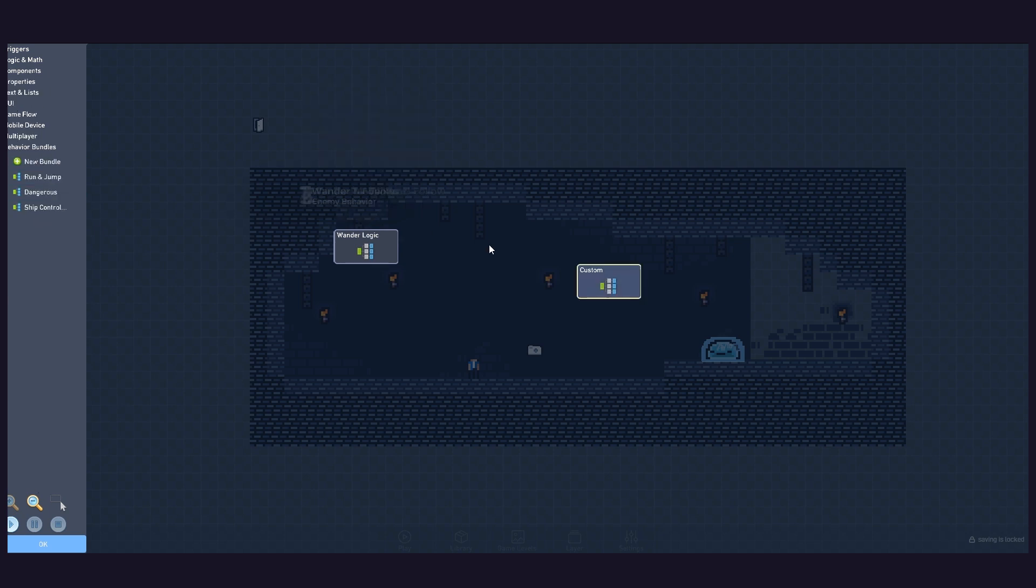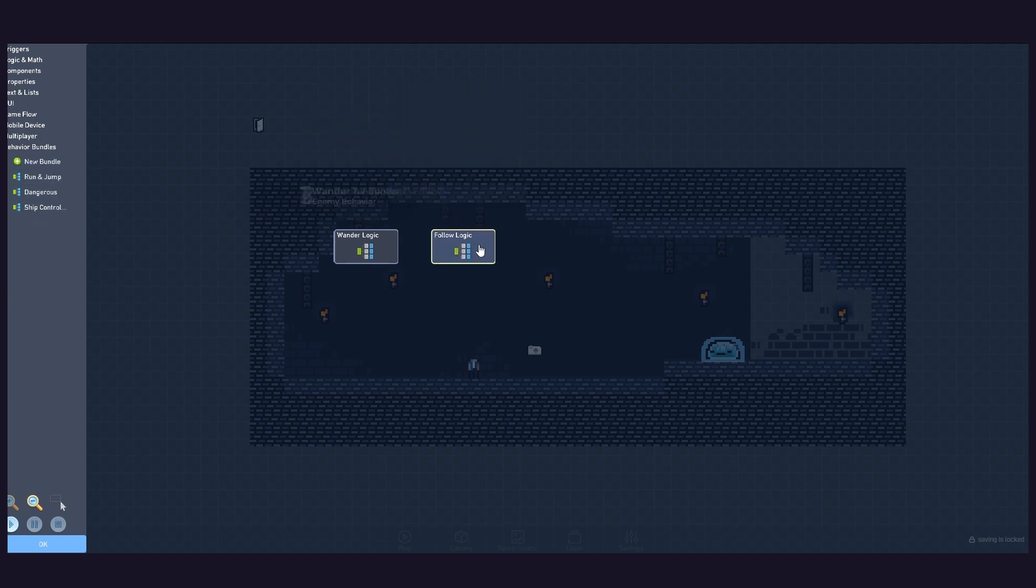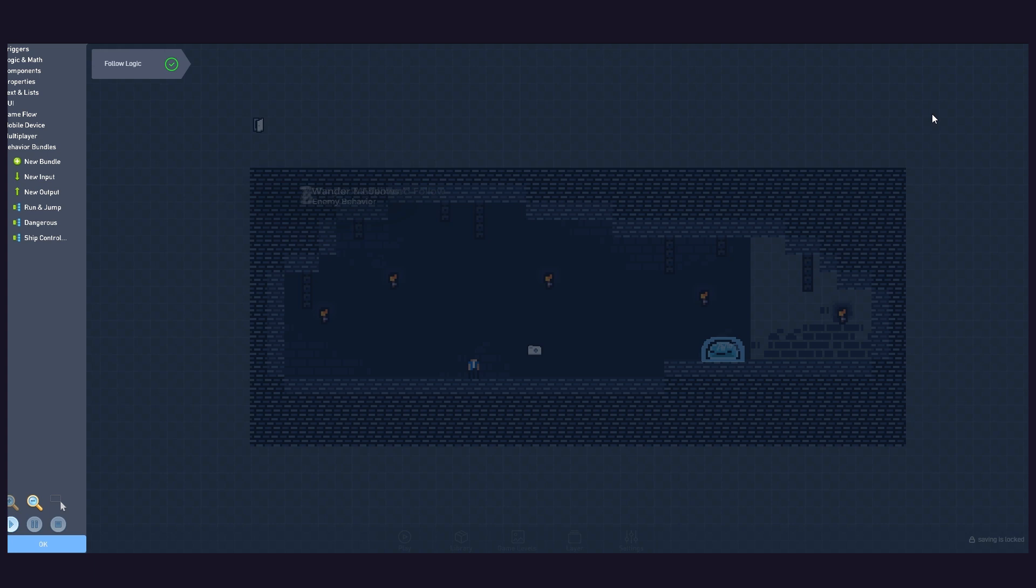Now, let's create another bundle meant for the follow logic. Our enemy will start following the player if the player comes near it, and stop moving when not on the ground.